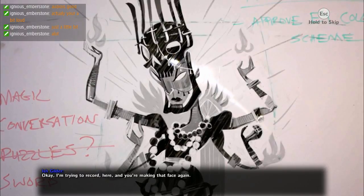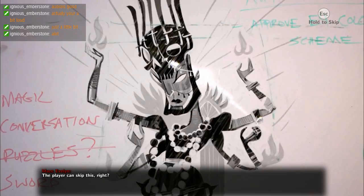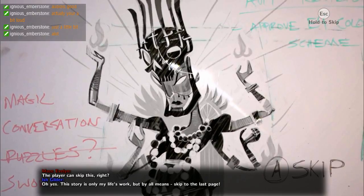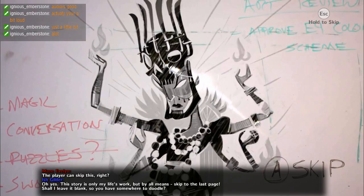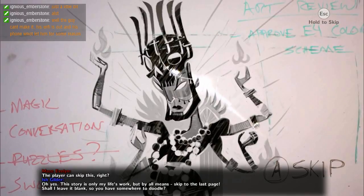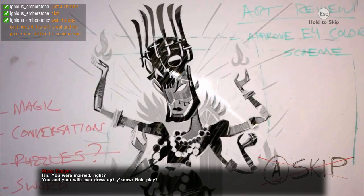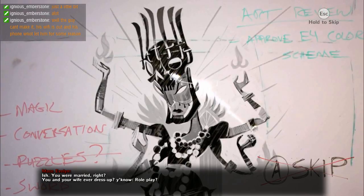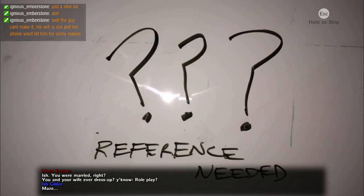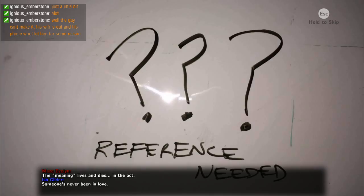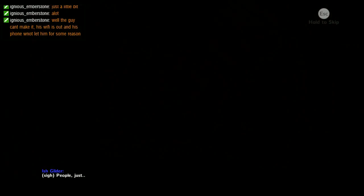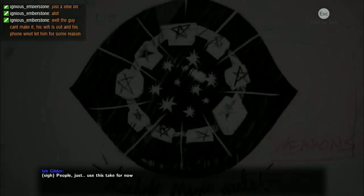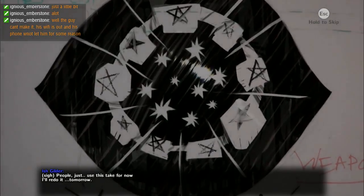Okay I'm trying to record here and you're making that face again. The player can skip this right? Oh yes, this story is only my life's work, but by all means skip to the last page. Ish, you were married right? You and your wife ever dress up, you know, role play? In that little scene did you find yourselves in burning need of a narrator? It's just a game, shut up and let them play.